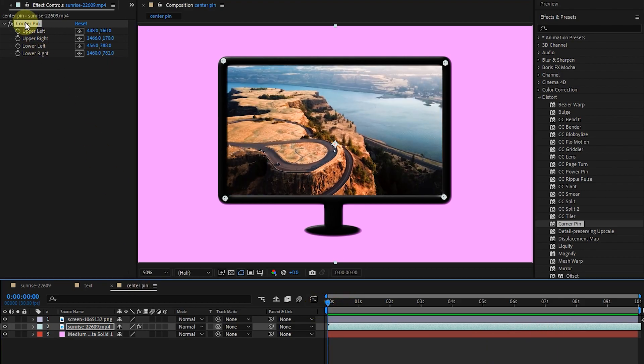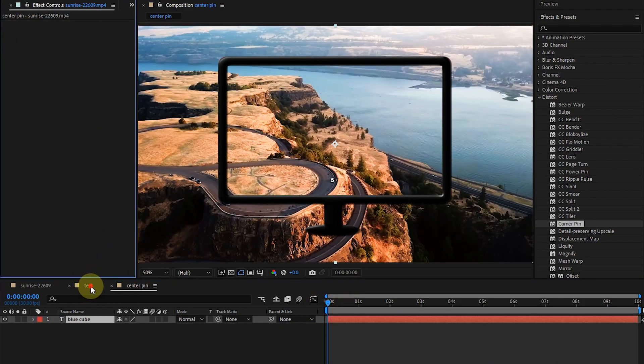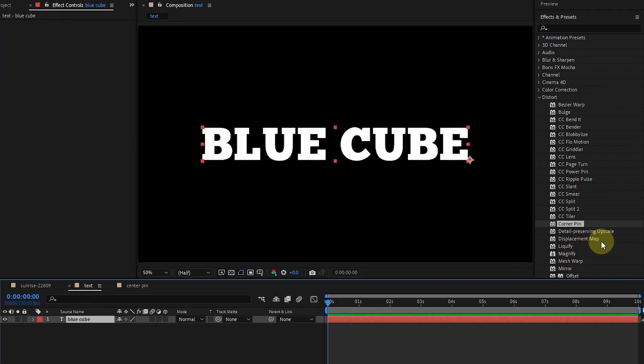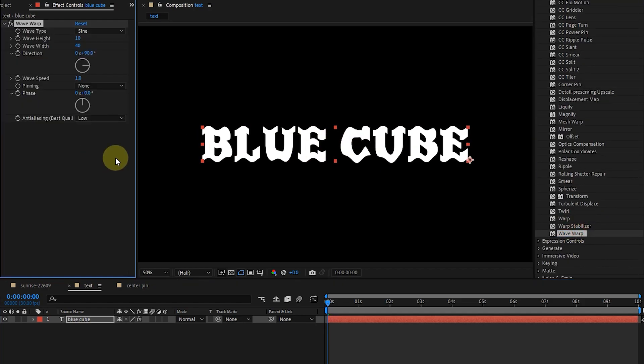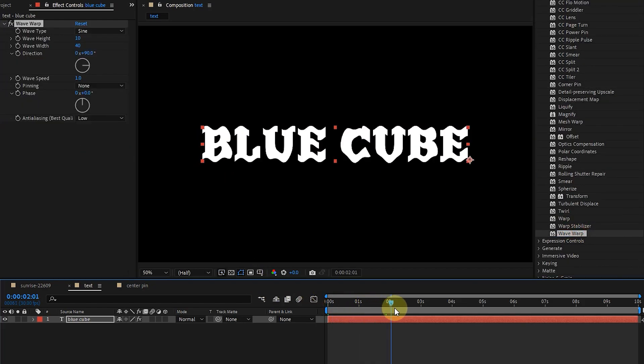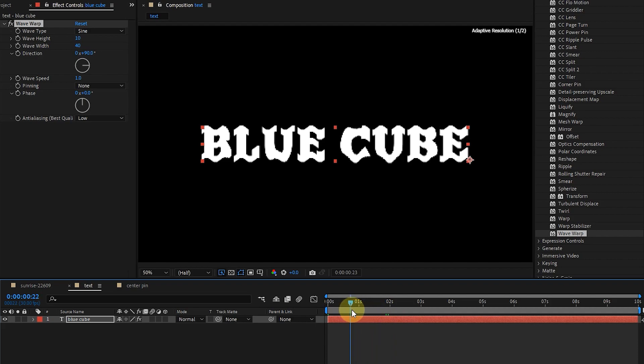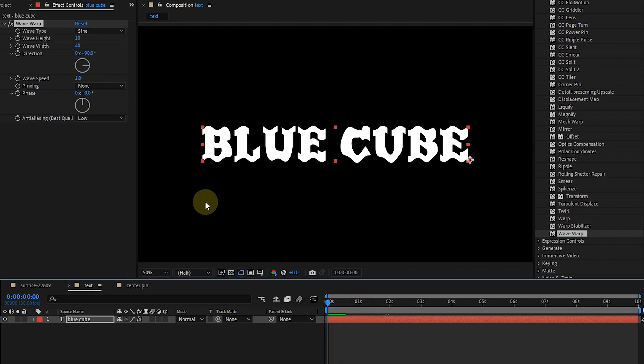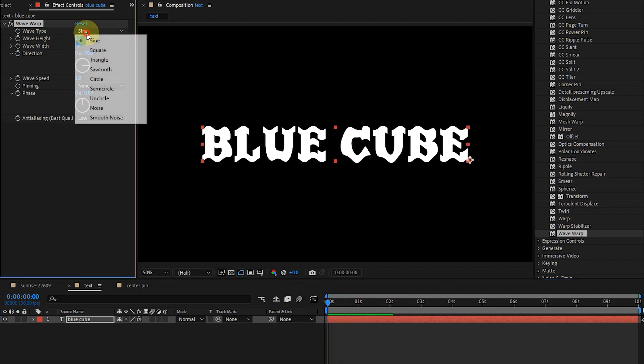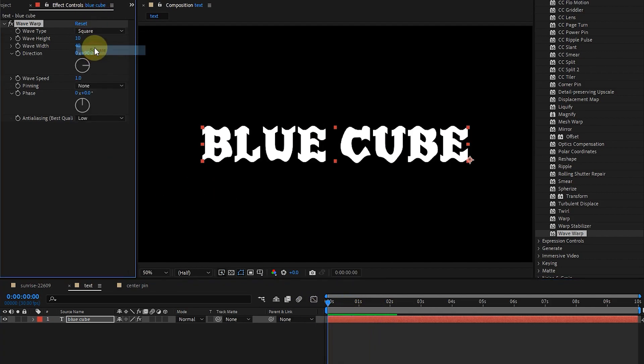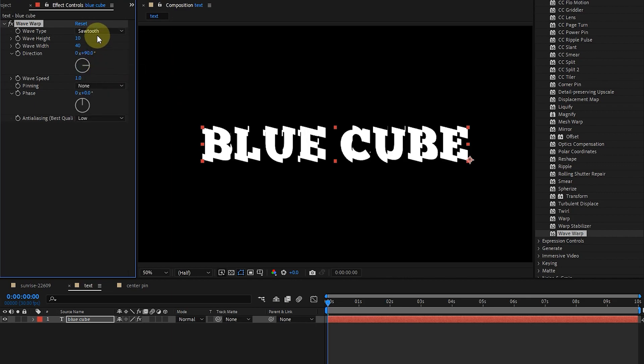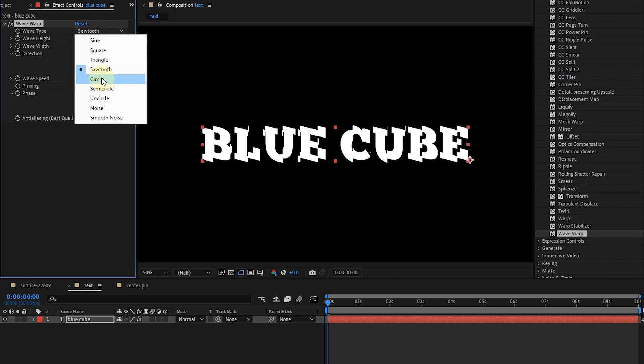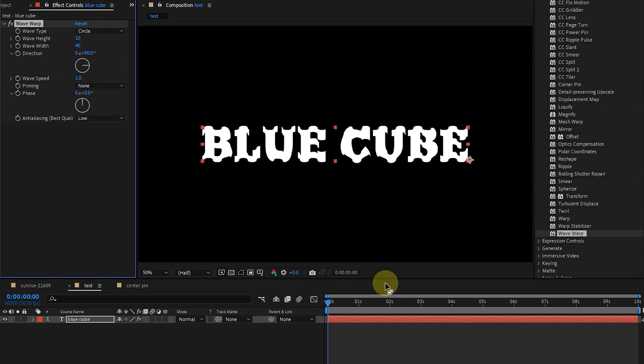I delete this effect and apply the wave warp effect. The wave warp effect creates a wave that moves across an image. You can create a variety of waveforms, including square, circular, and sine waves. The wave warp effect automatically animates at a constant speed over time.